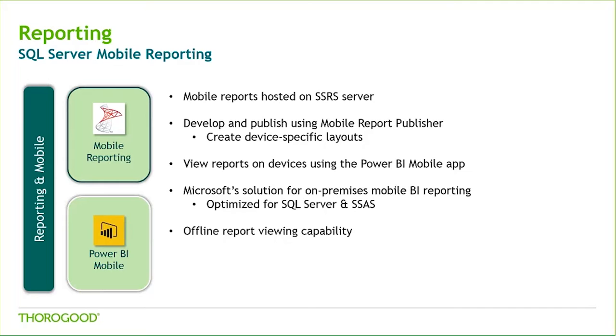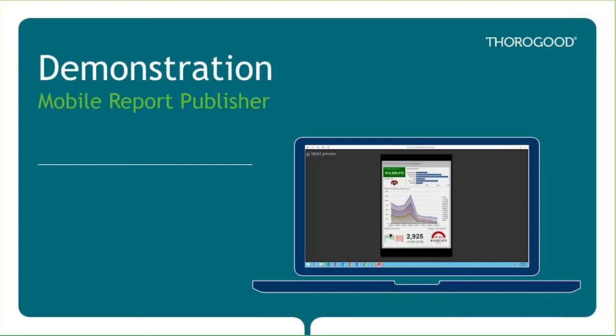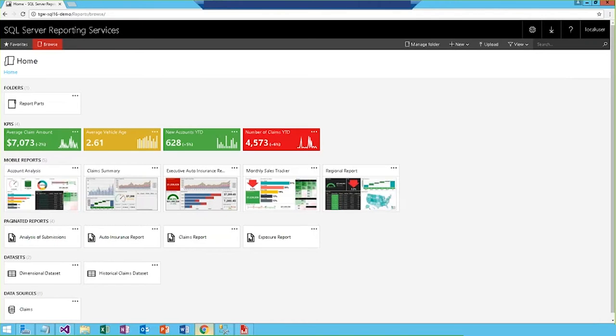While these reports are still accessible through your mobile browser, they can also be accessed through the Power BI mobile app. We'll go ahead and jump into another demo to check out the mobile report publisher.